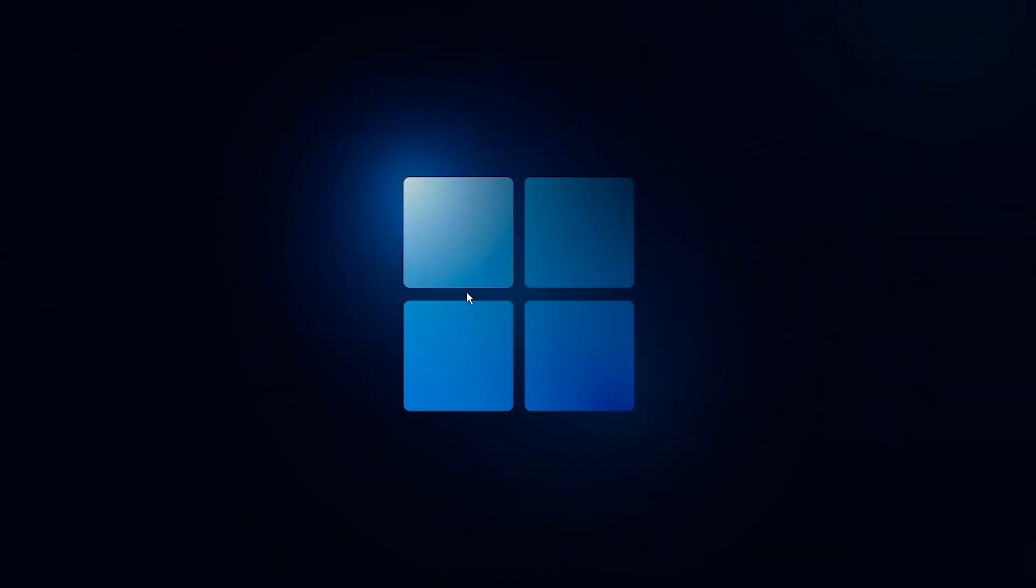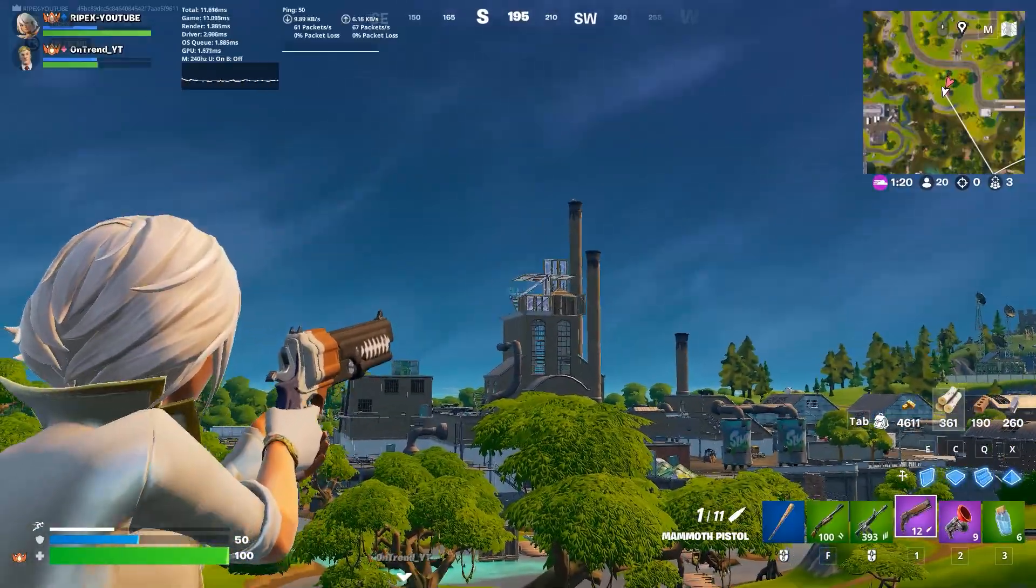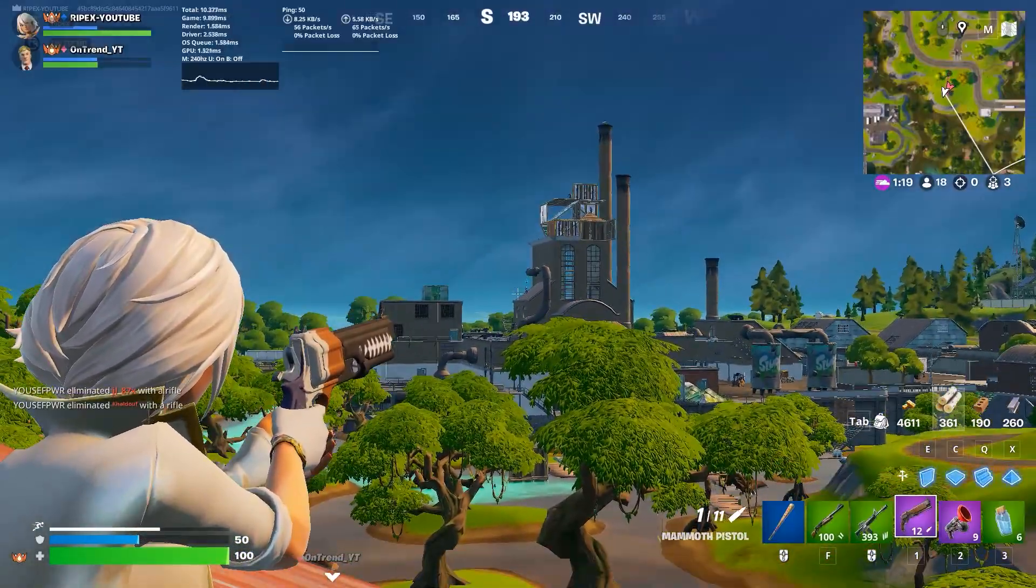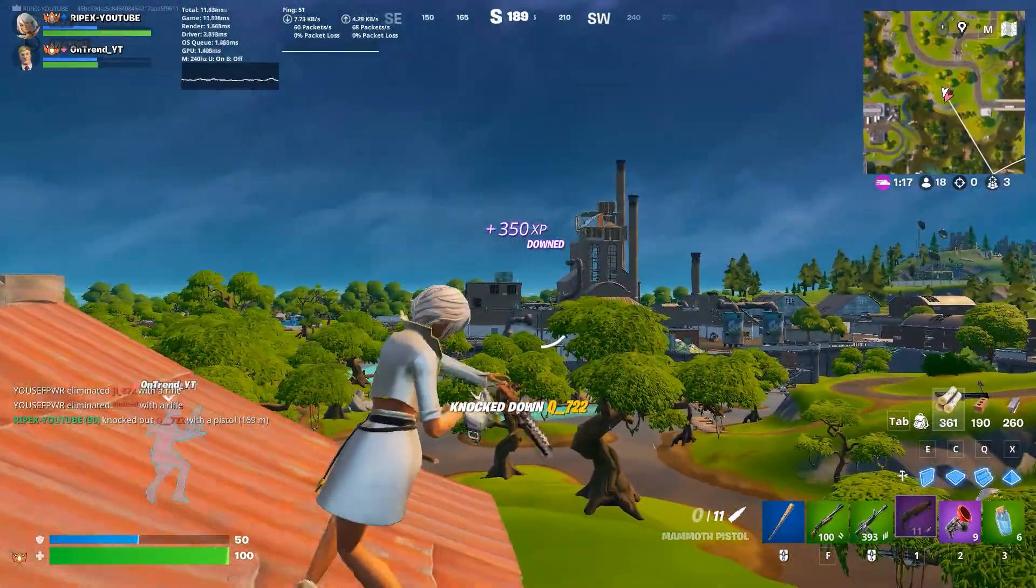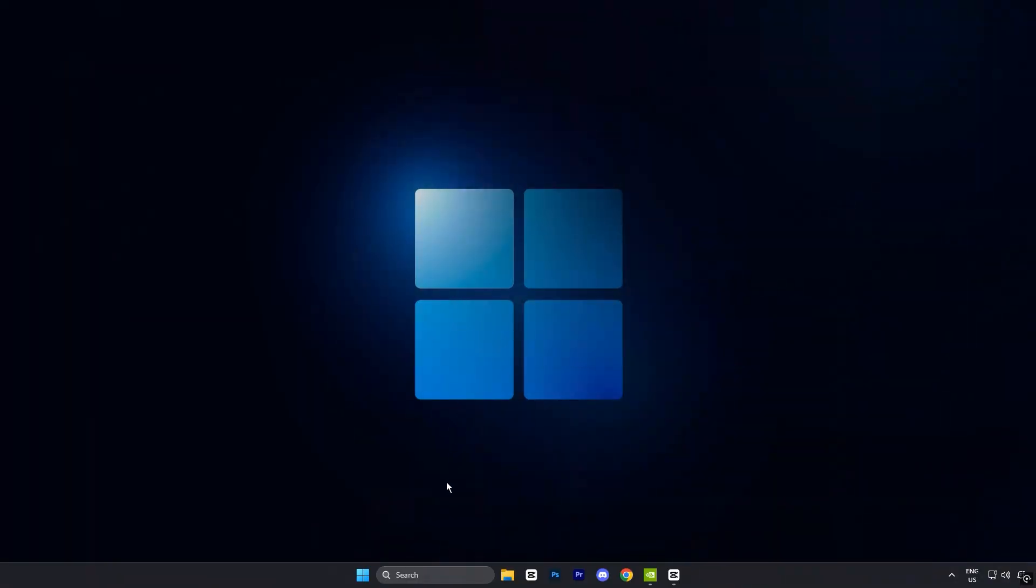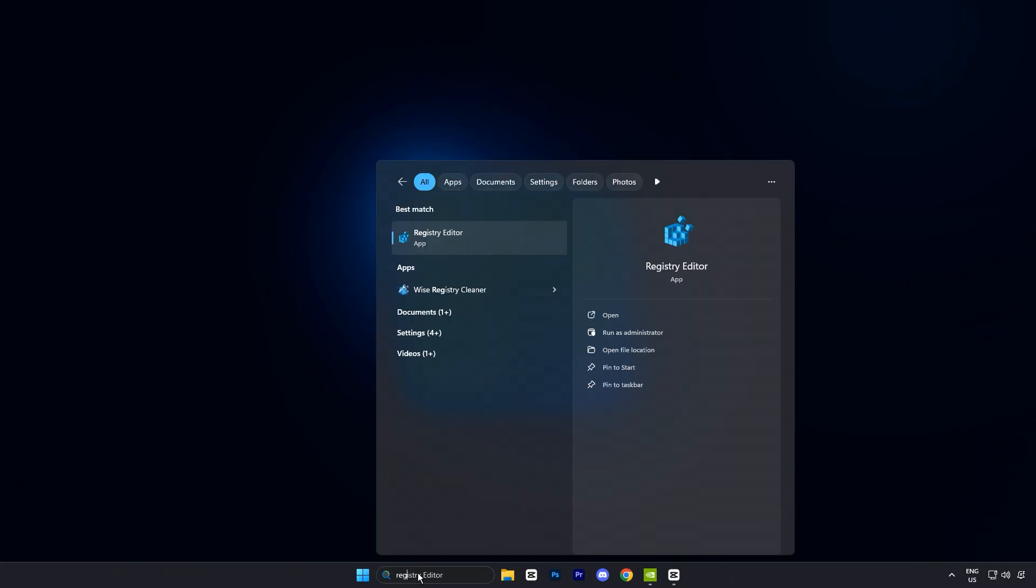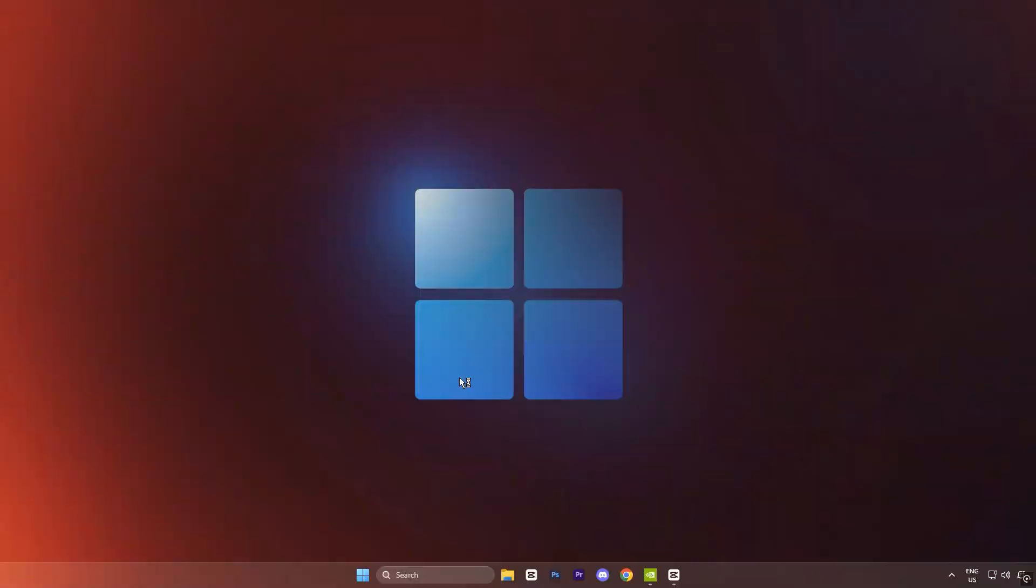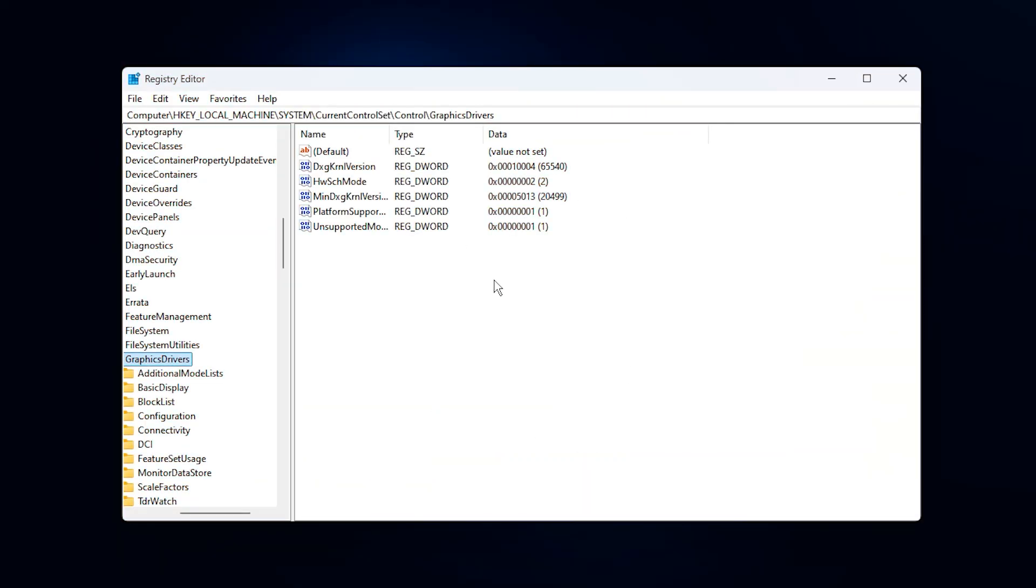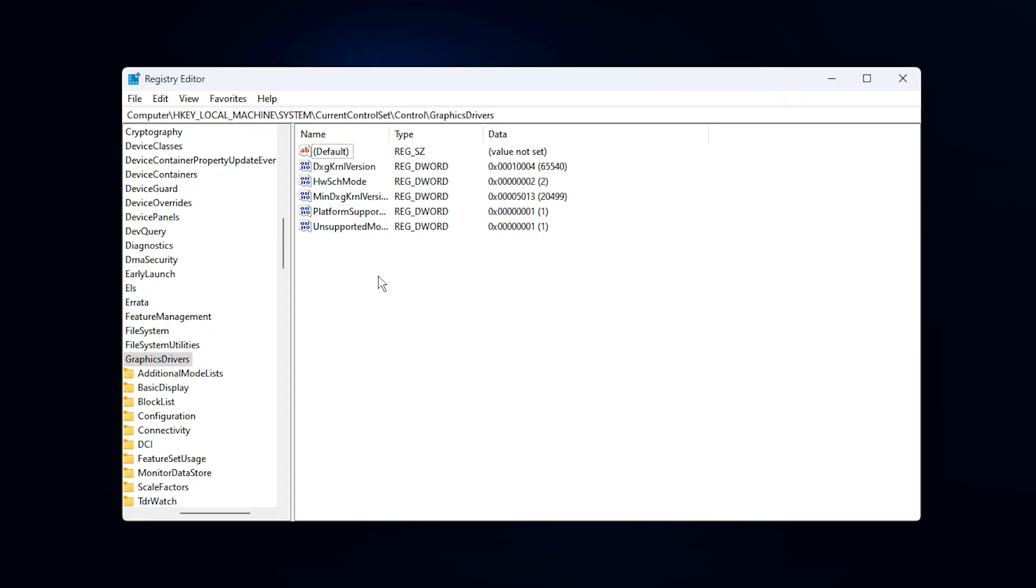So guys, the first method to fix low GPU usage while gaming is a simple registry tweak. Start by searching for Registry Editor in the Windows search bar, then right-click and choose Run as Administrator. Once the editor is open, you'll need to carefully navigate to the exact path that I've shared in the video description, then press Enter.